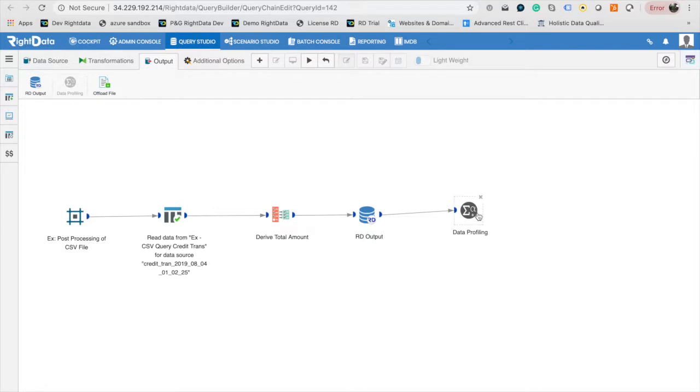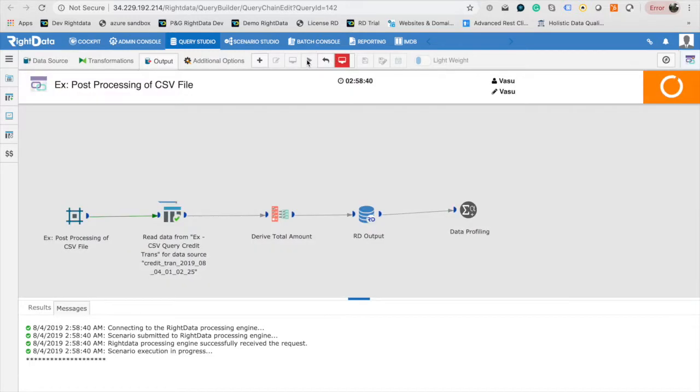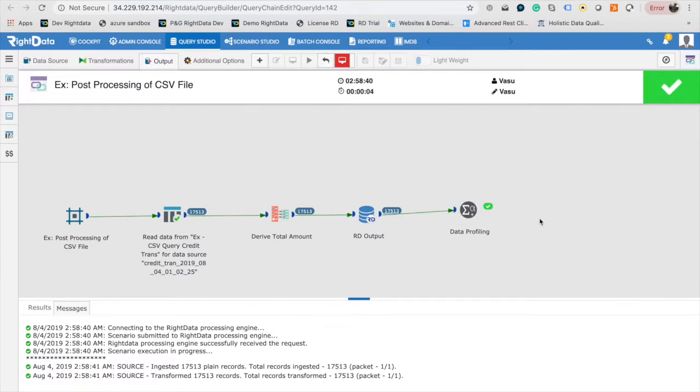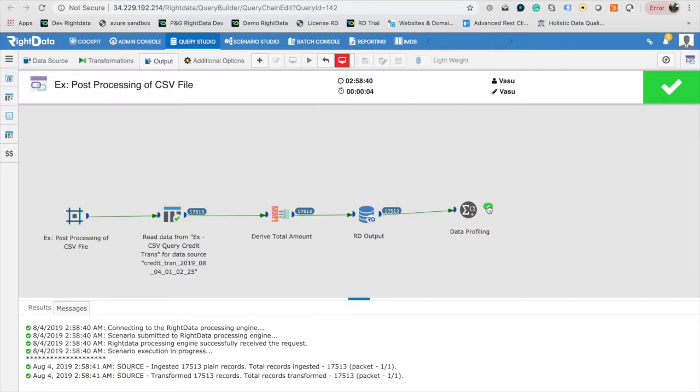Now the query chain is configured for capturing data profiling metrics for the transformed data. Click on Execute. This will submit a request to RightData's processing engine. Upon successful submission of the request, the design canvas will switch to Monitor Mode, where you can see the execution progress of query chain. If the data profiling is completed successfully, you will see a green tick mark.